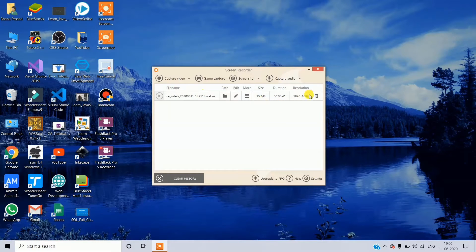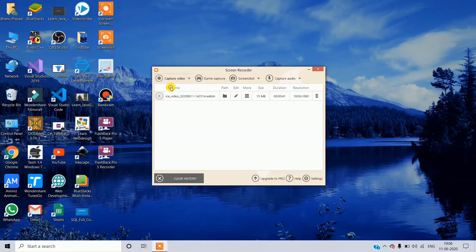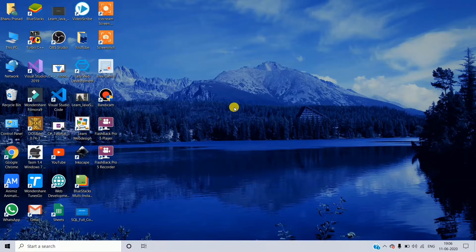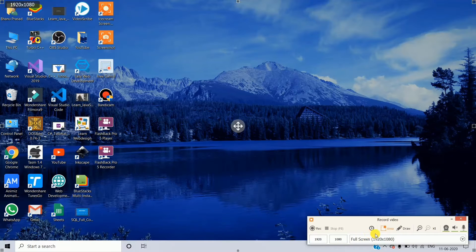Here you can see the capture video option — full screen. You can do it in full screen. Here you can see the interface. Here you can see the full screen option. You can see 1080p here. Here you can see 720p. Here you can see the resolution settings.